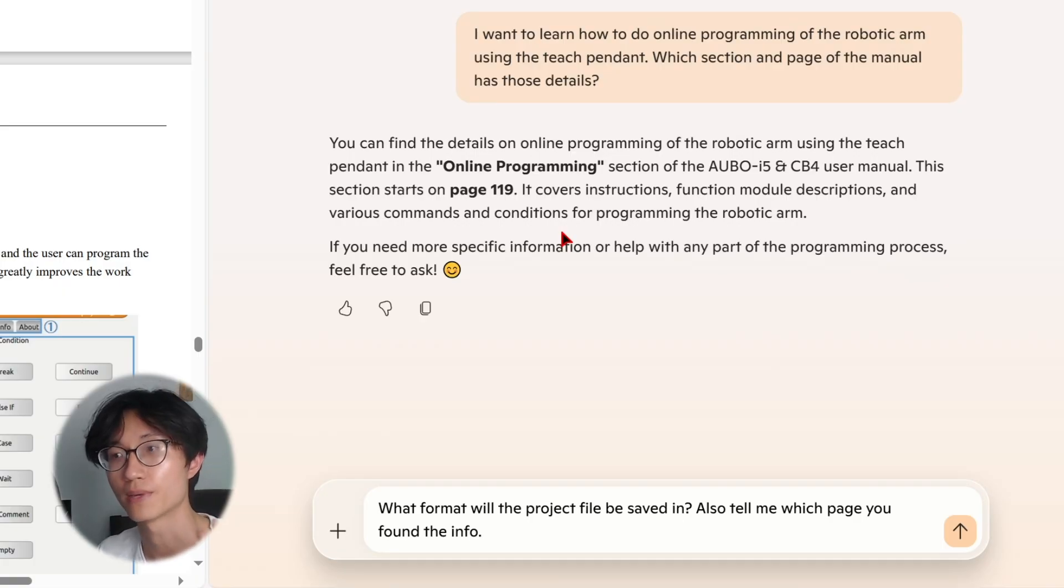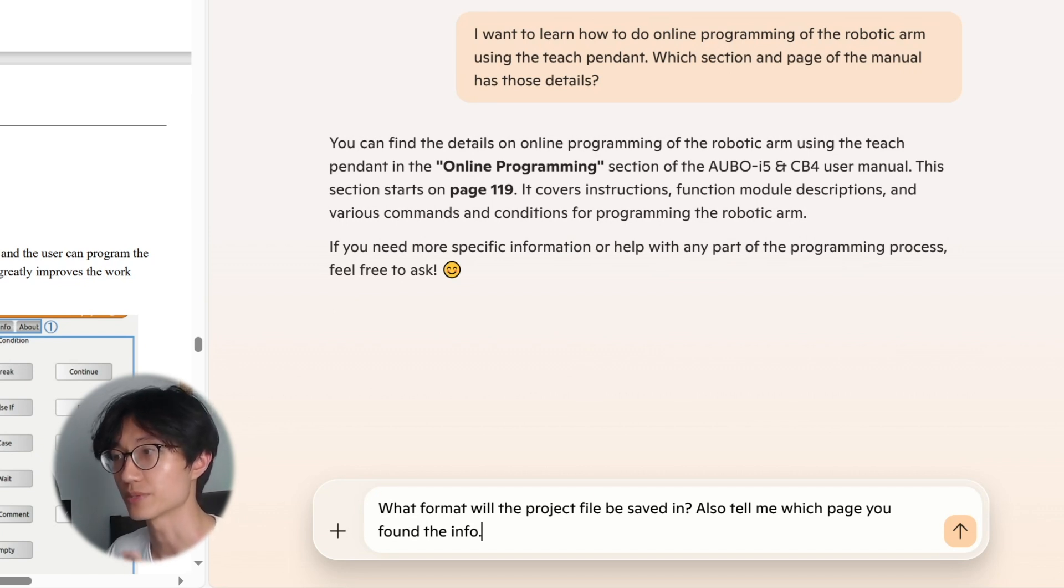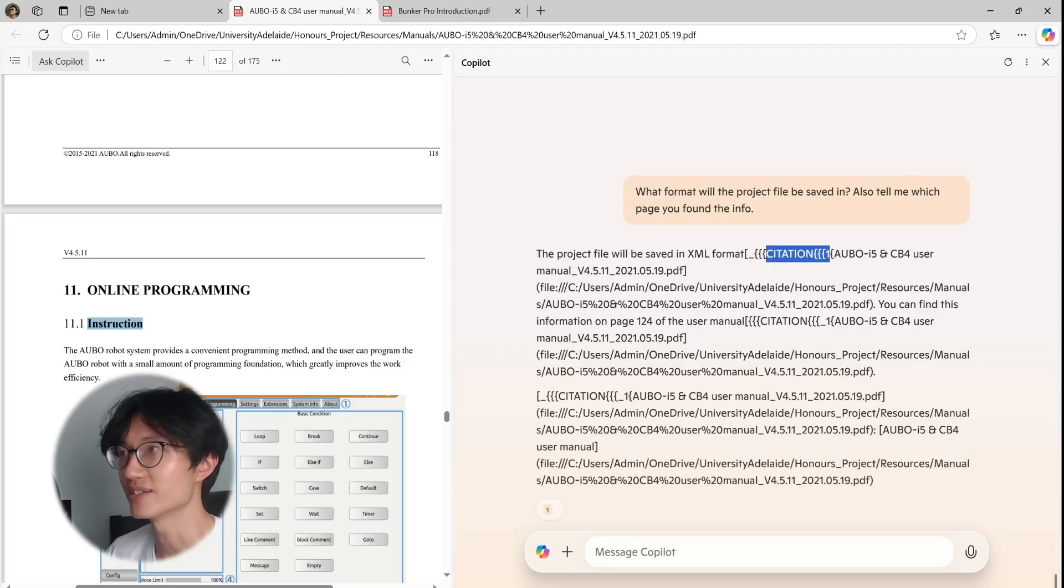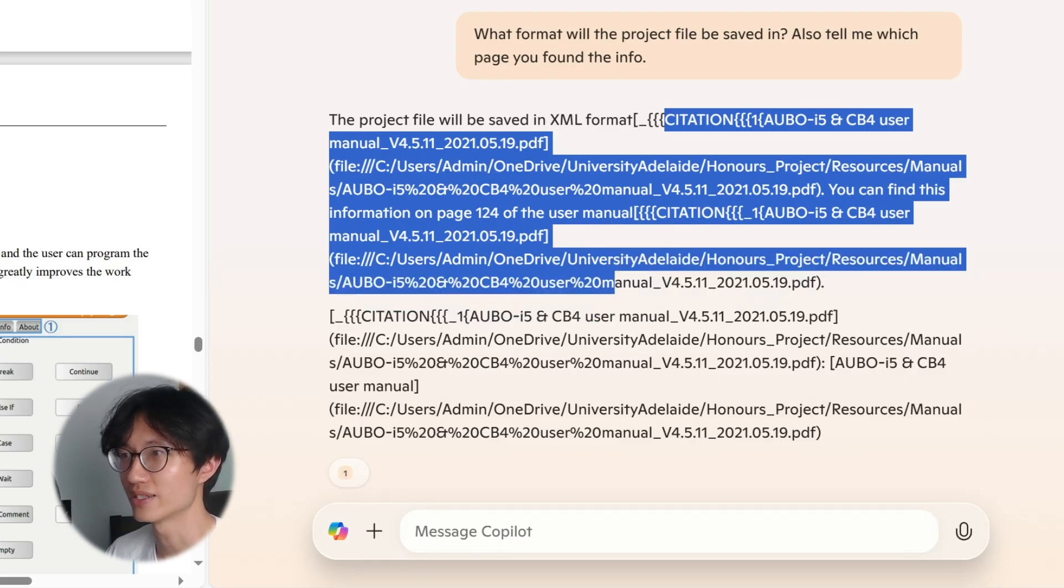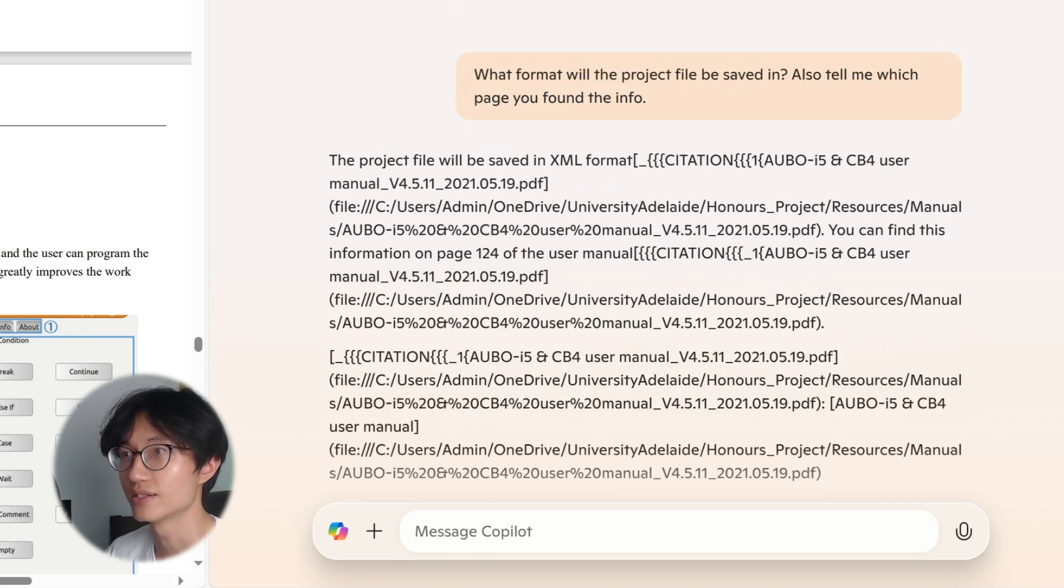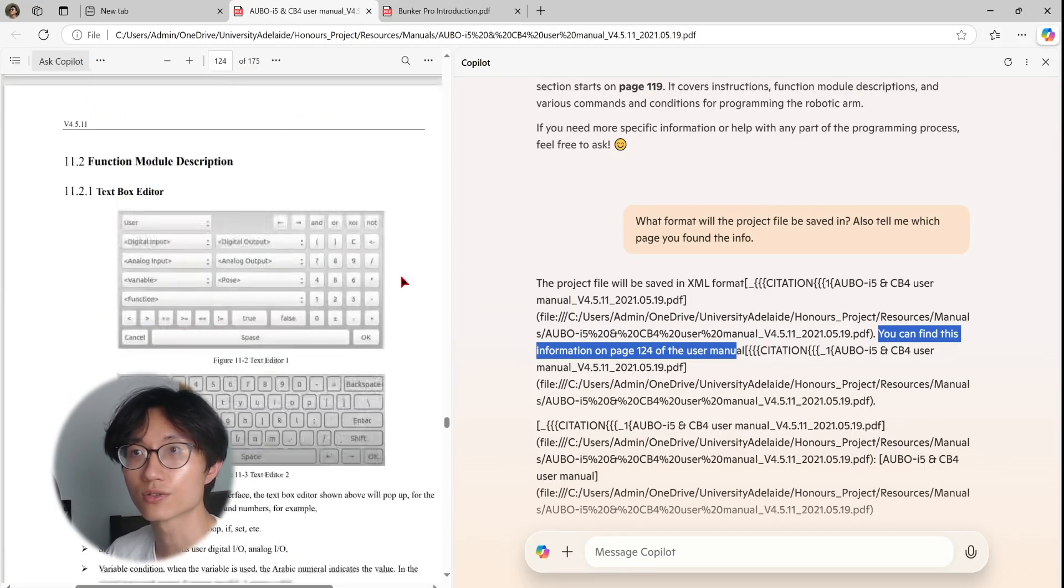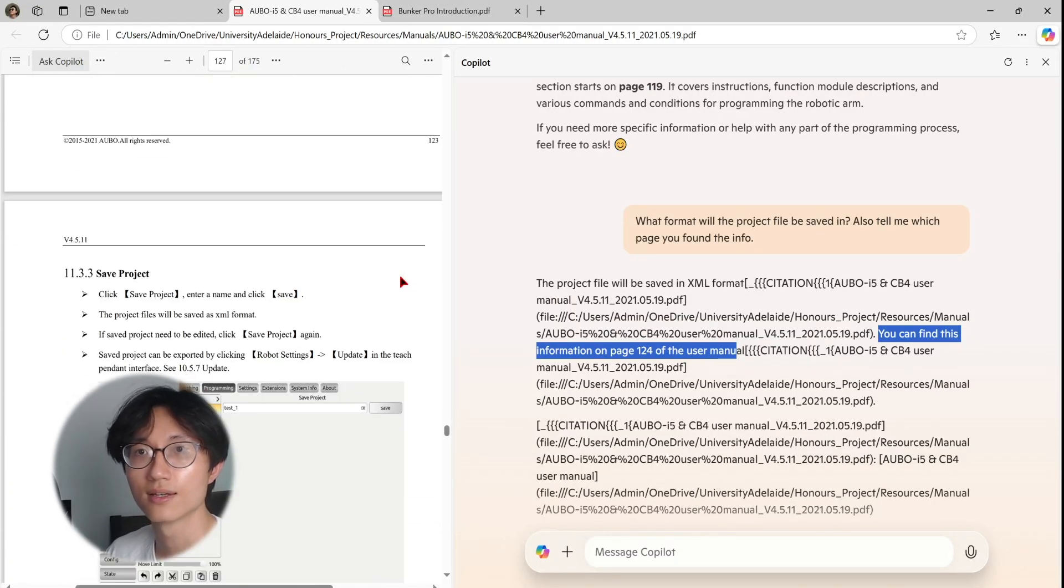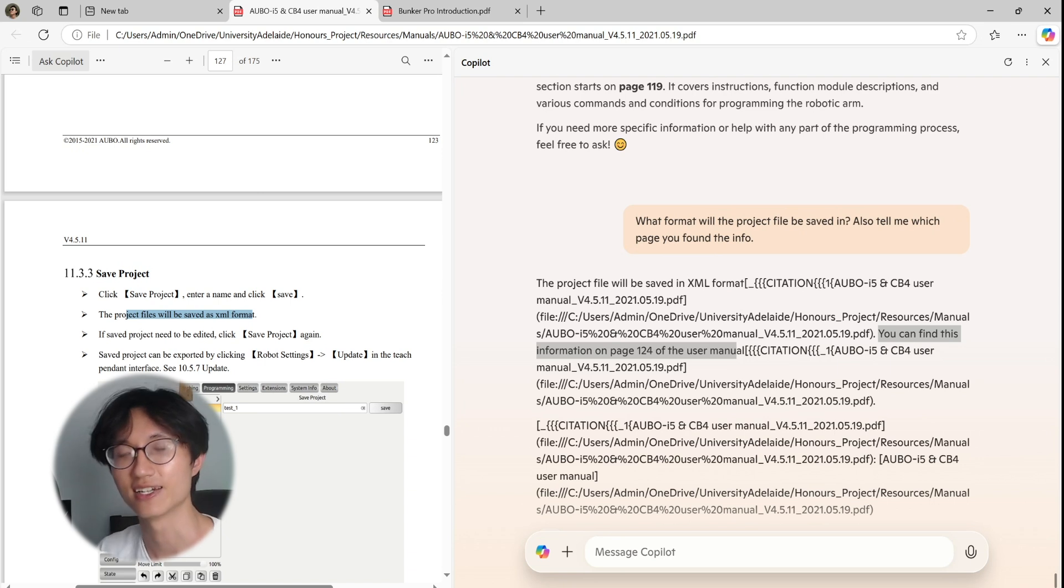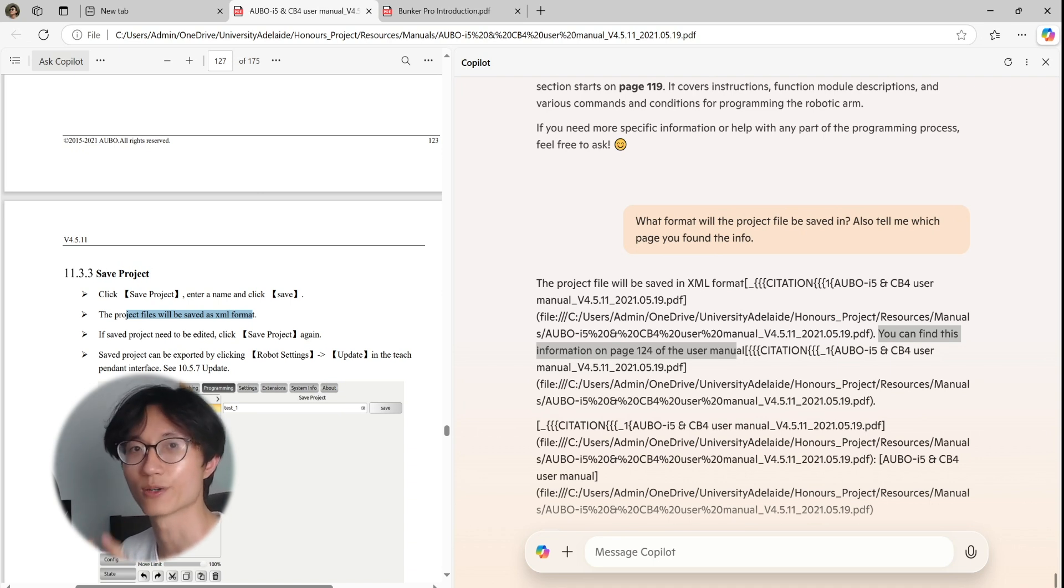So next, I want to query about the document or PDF. So I asked what format will my project file be saved in. Also tell me which page you found the info. So let's see whether you can find it. The project file will be saved in XML format. And then there's a weird citation. I think it's some sort of bug that they didn't format it correctly. But basically, the important part is the project file will be saved in the XML format. And did it say where is it? So you can find this information on page 124 of the user manual. So if we go to 124, as you can see page 124, the project file will be saved as an XML format, which is correct. So that's how I verify that. Yeah, it is working and it is reading my PDF using Copilot.